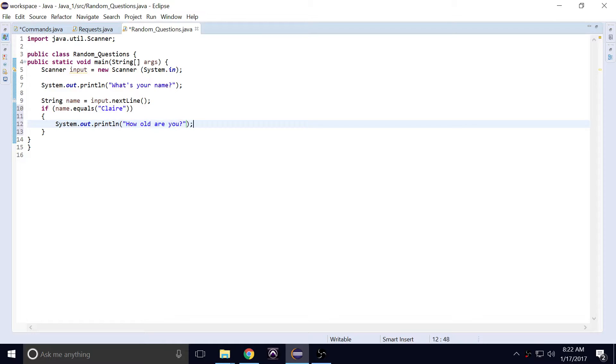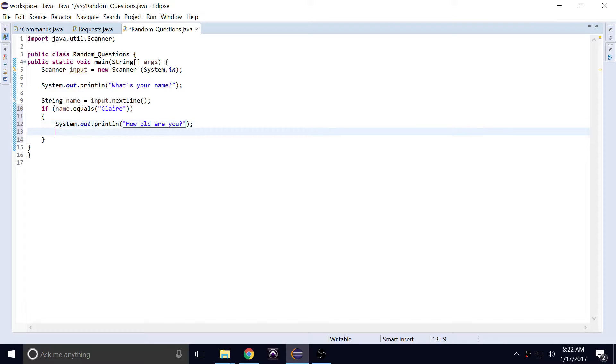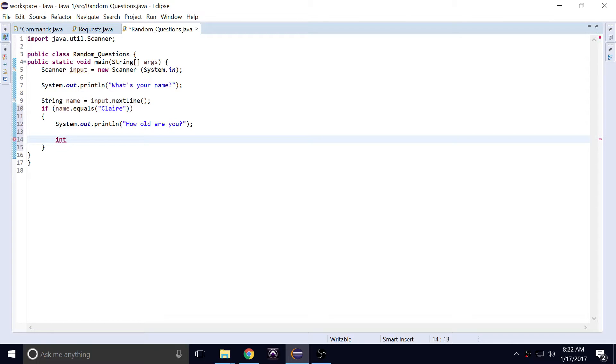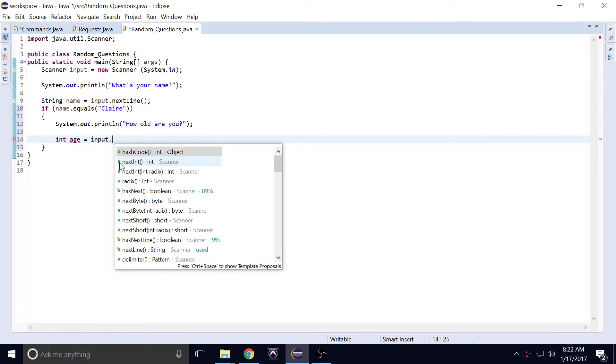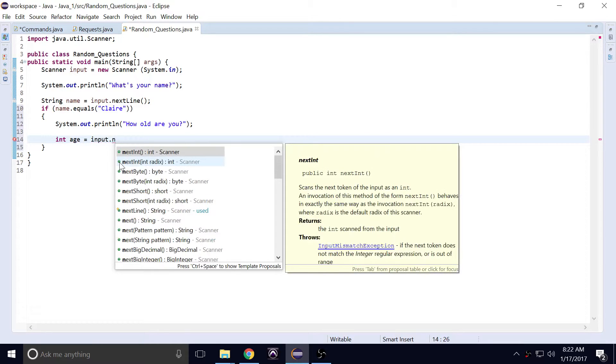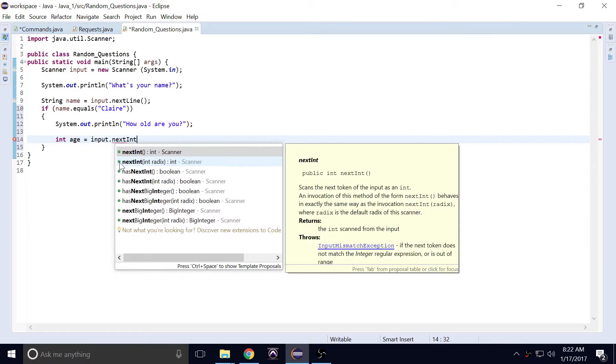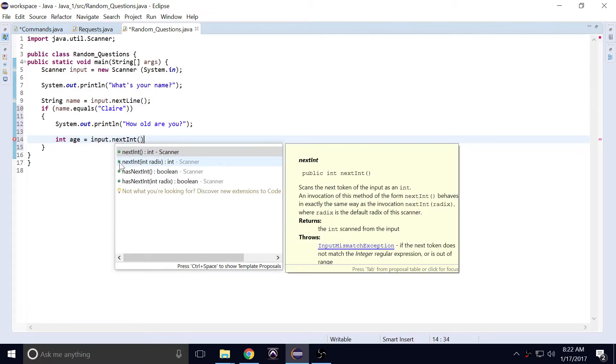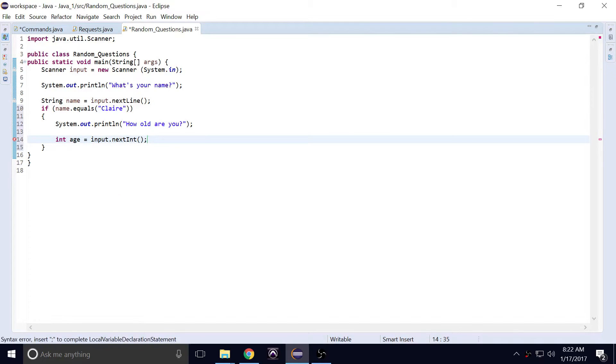Now for age, age is quite interesting. For age we'll use a different term besides string. We use integer. We use int. We'll call it age, and this one will be equal to input.nextInt. Now this requires the user to enter a number value.